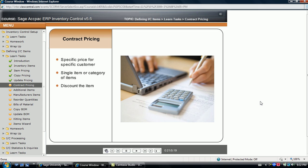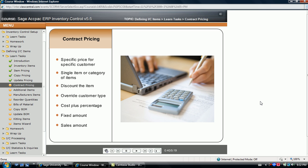Calculate either a discount from the base price, override the customer type code for a particular item, calculate a cost plus percentage, or enter a flat fixed amount that the customer receives when making a purchase. Even the sale price date range can be customized for a particular item customer combination.